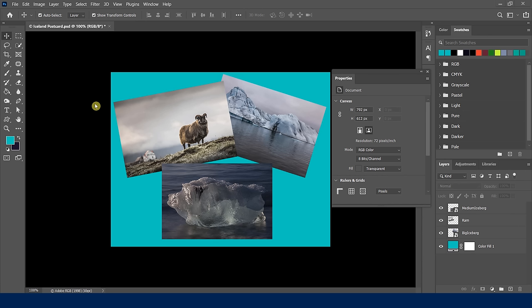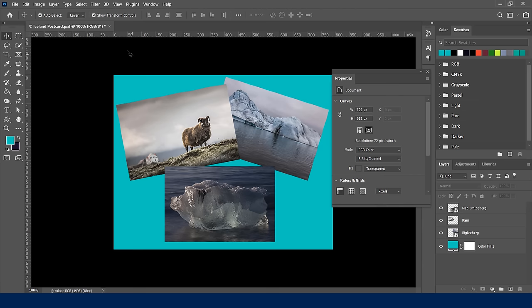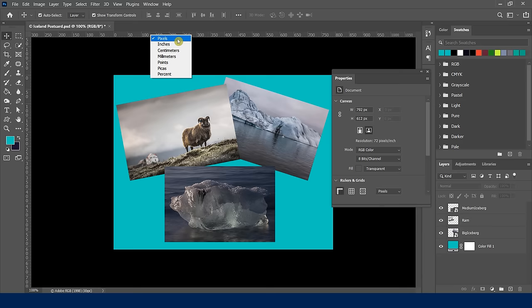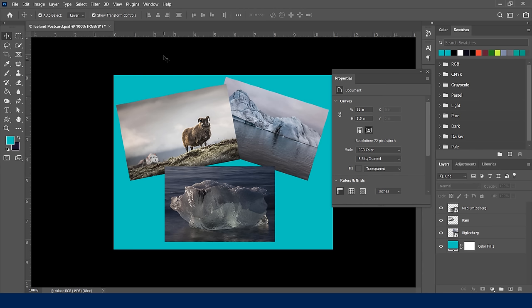Let's imagine we want to manipulate the canvas — maybe add more space around it, or crop it. First, let's bring up the ruler. Go to View > Rulers or use the keyboard shortcut Control+R — and there are the rulers. If you right-click on the ruler, you can see all different units of measure. Currently it's set to pixels; switching to inches shows this document is 11 inches wide and 8.5 inches tall.